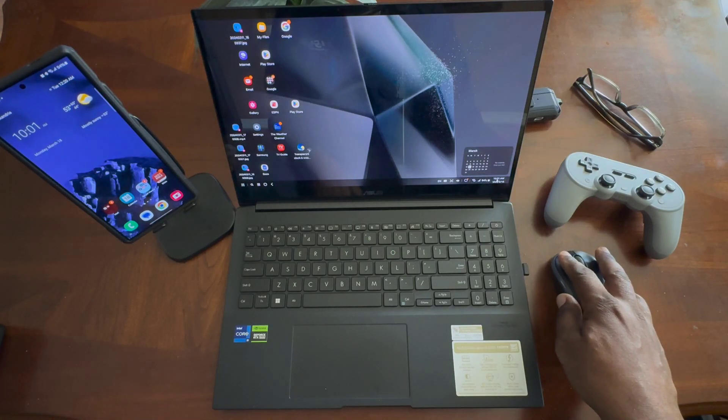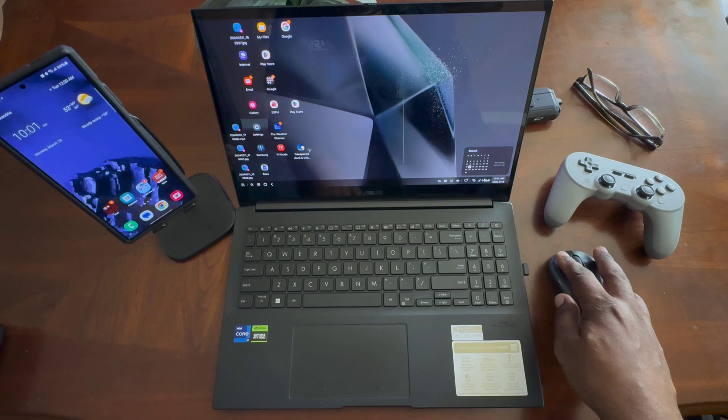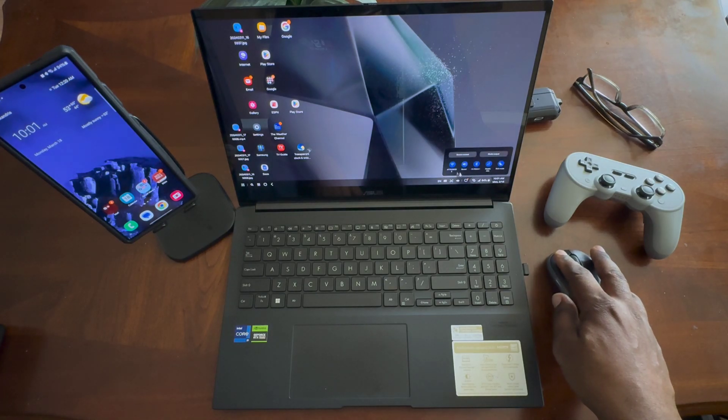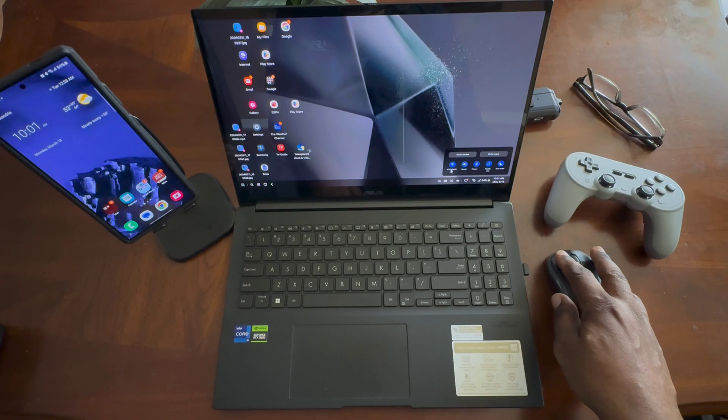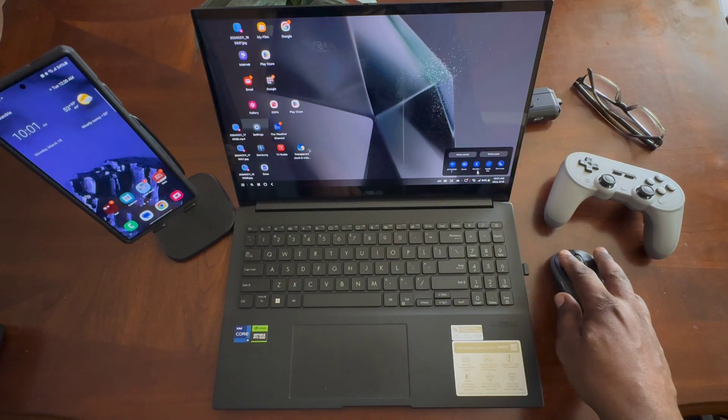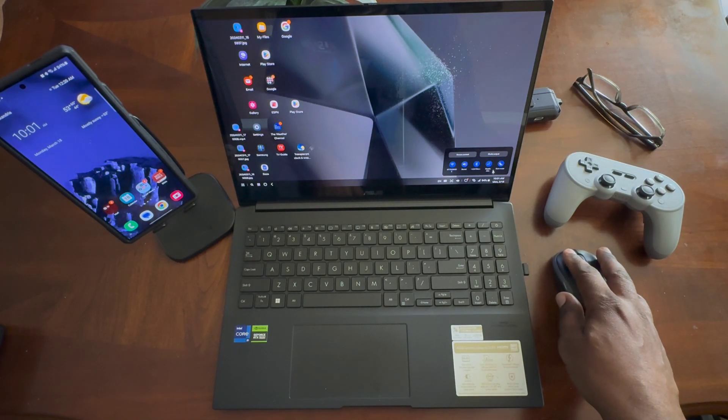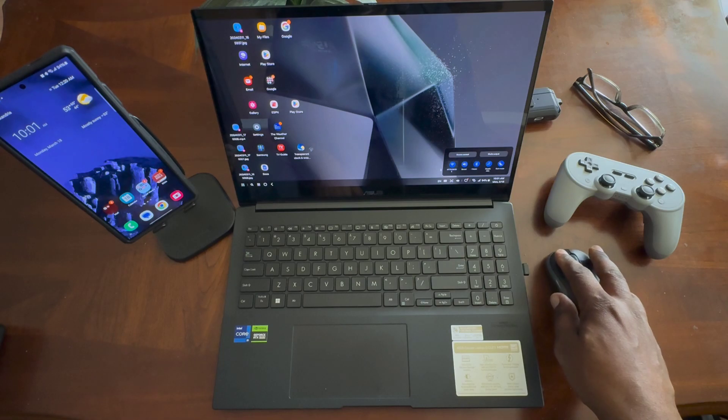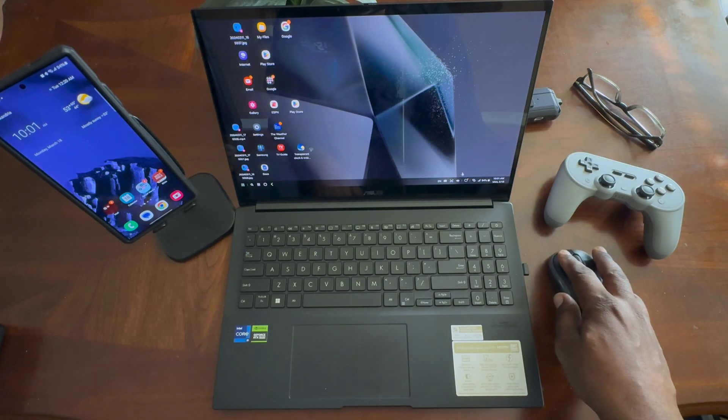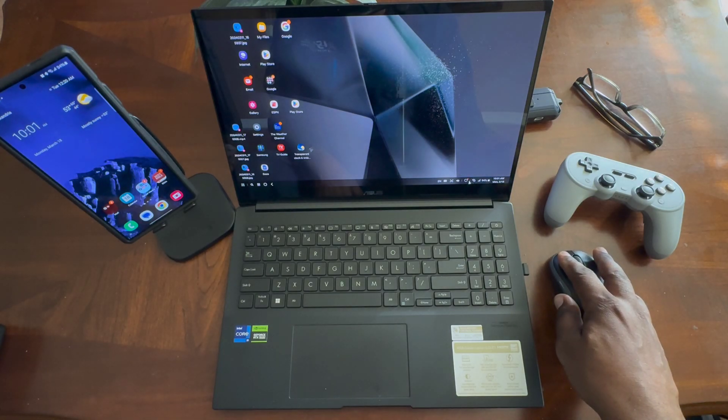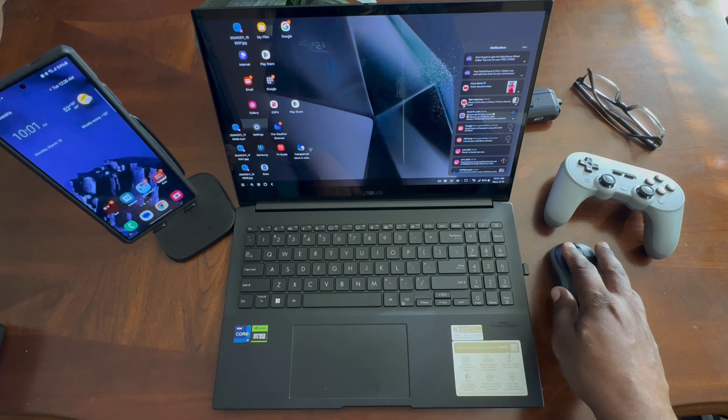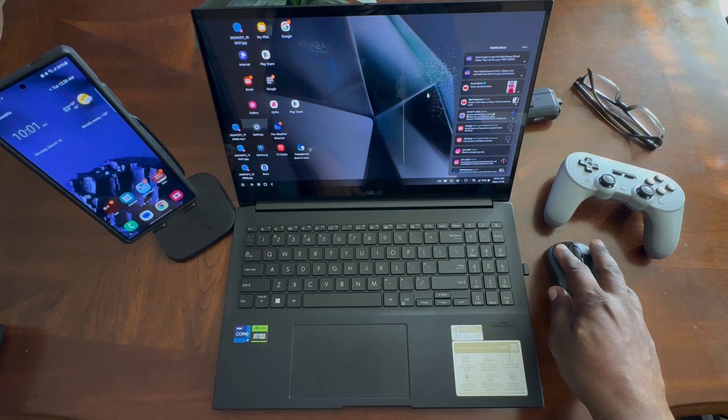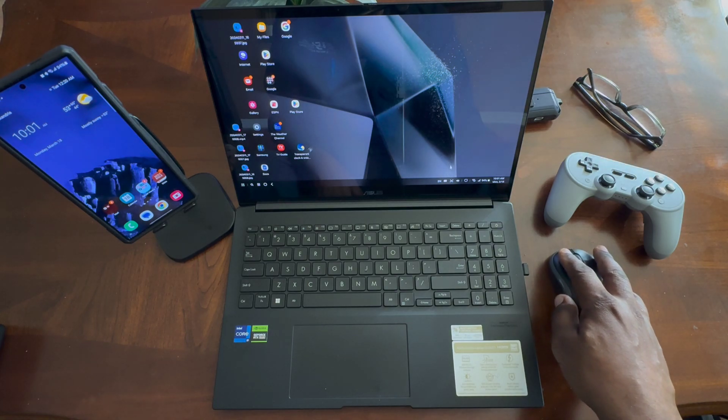You got your calendar that you can open up. You can look at all your quick toggles here for Wi-Fi, sound, Bluetooth, your data and stuff like that. You're going to have some messaging here. You can interact with your messages right there.